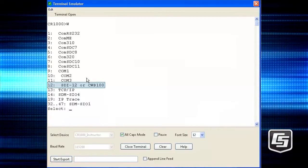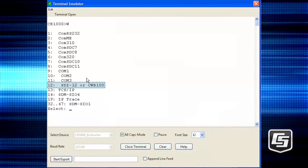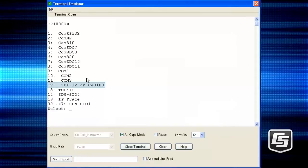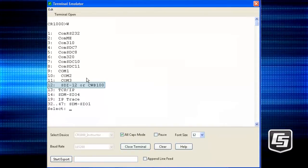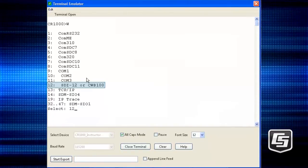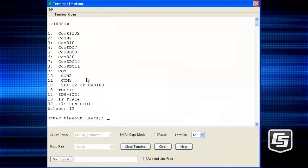You'll get a list of available communications ports. Since we want to watch SDI-12 communications, type 12 and Enter.